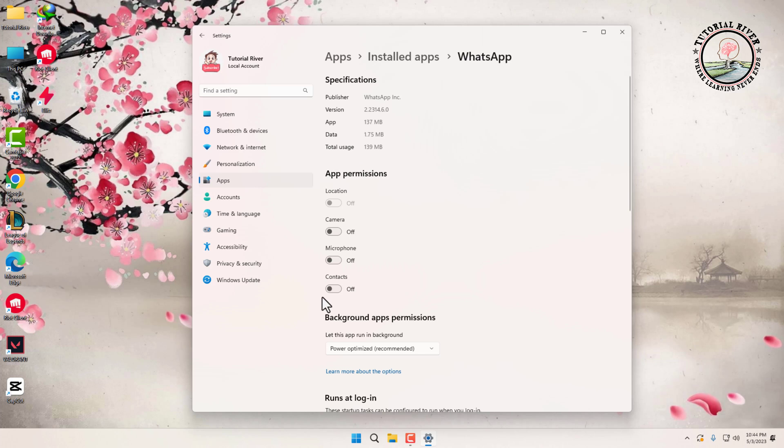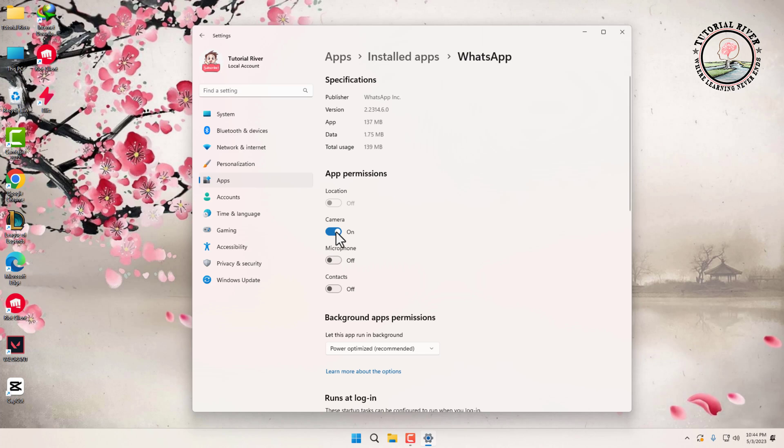That's it. By following these simple steps, you can manage app permissions on your Windows 11 computer. This allows you to control what information apps can access on your computer, giving you greater control over your privacy and security.